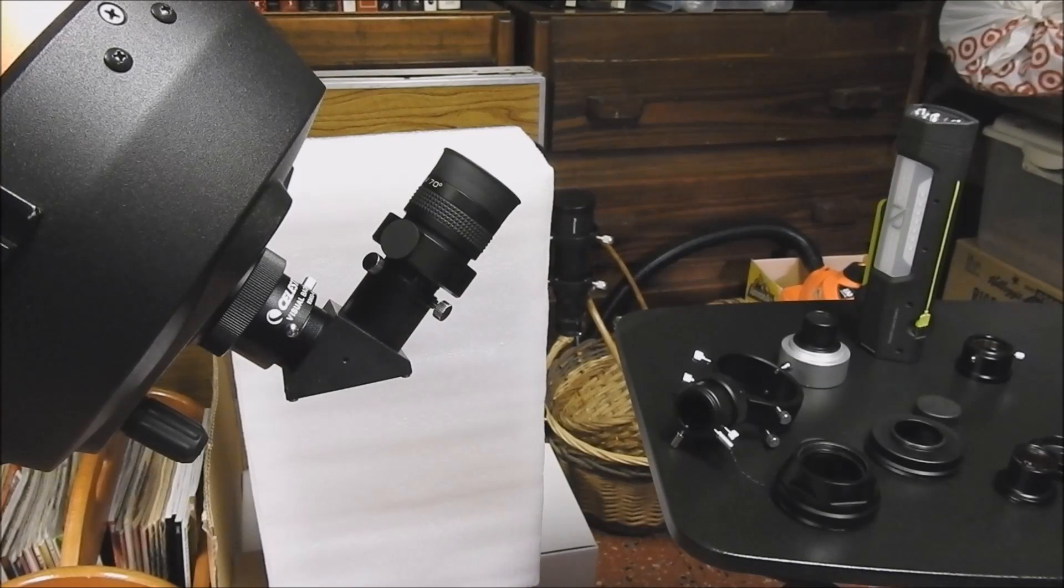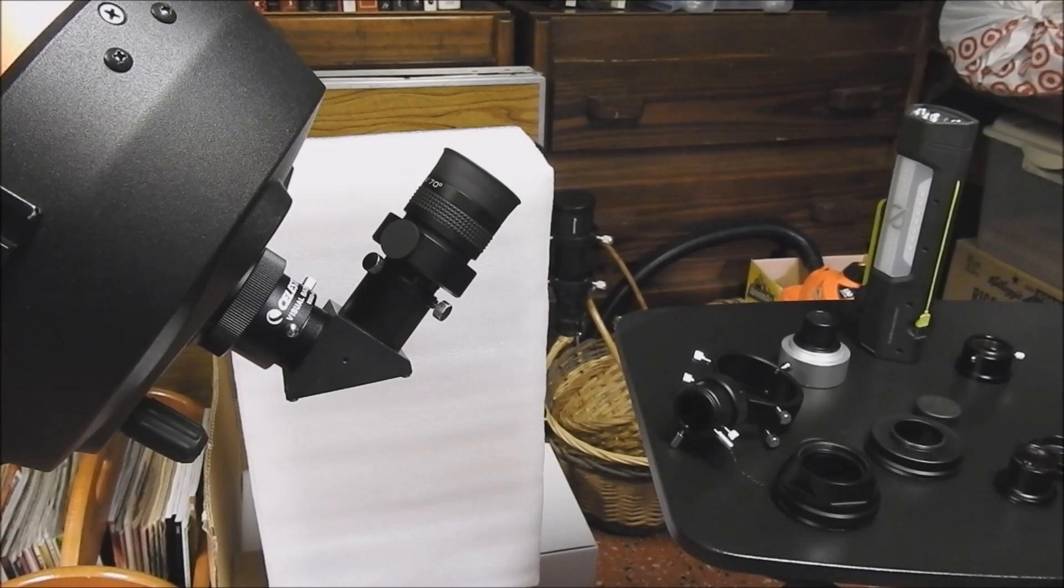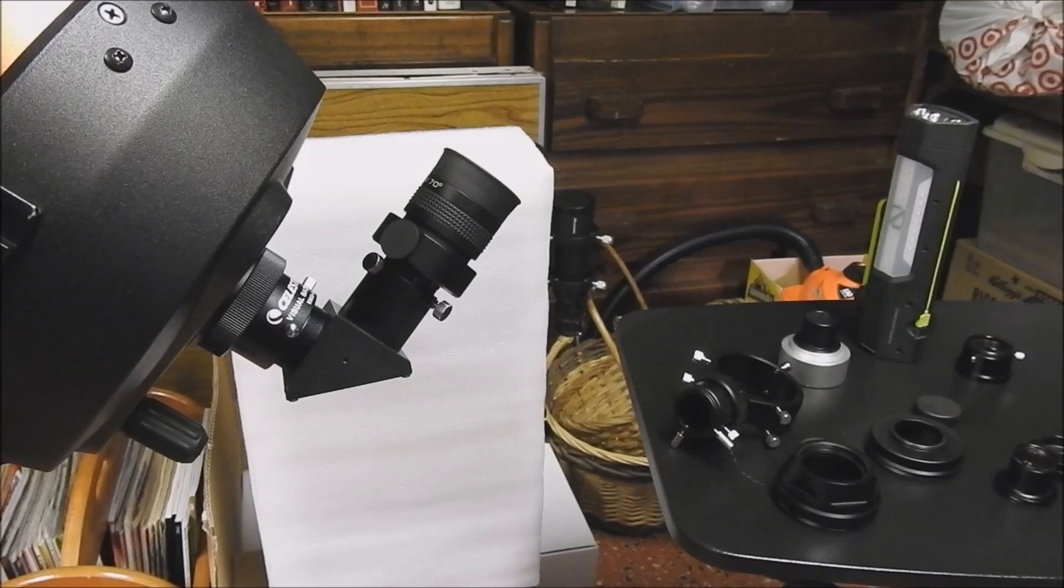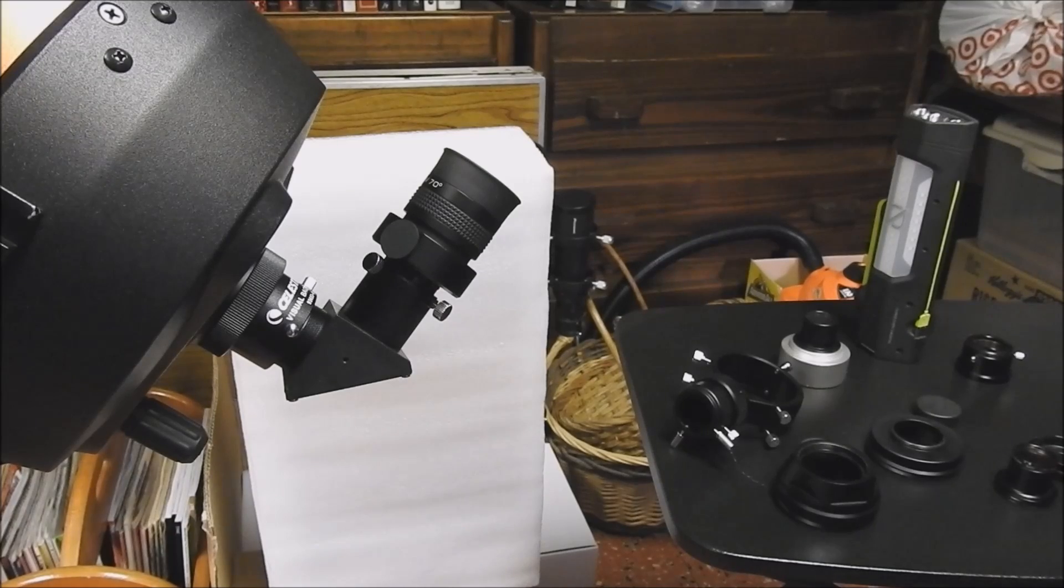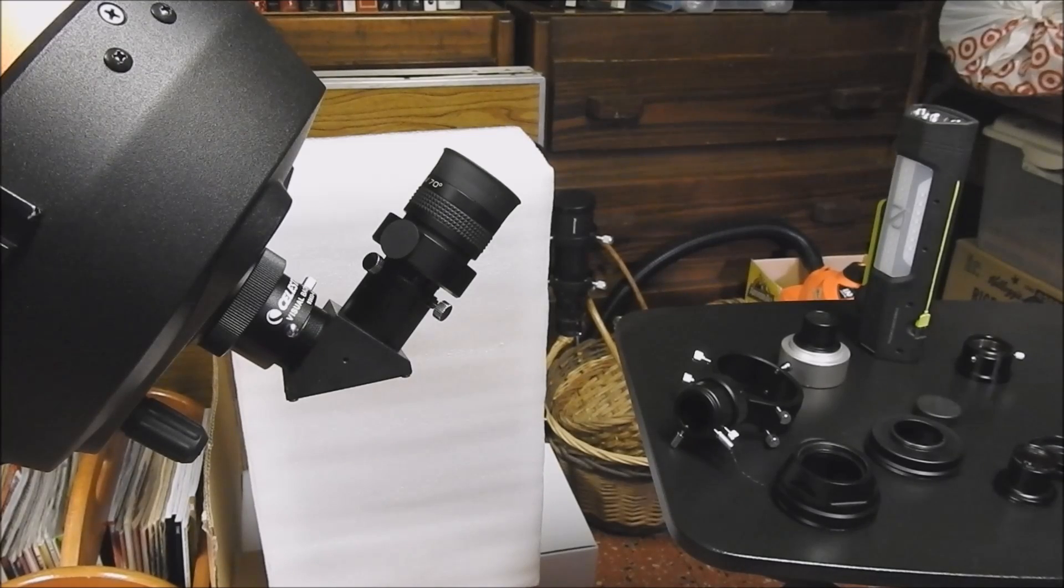Hello there. I'm going to show you how to attach your Celestron OAG to a telescope.